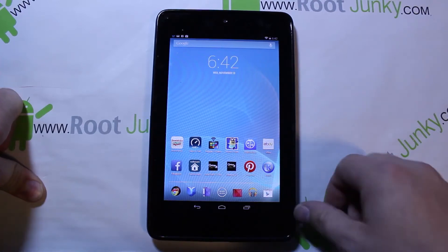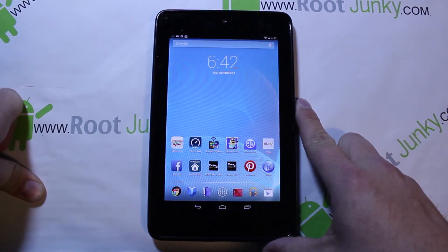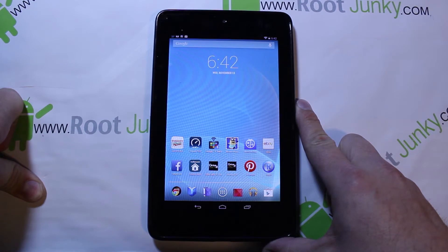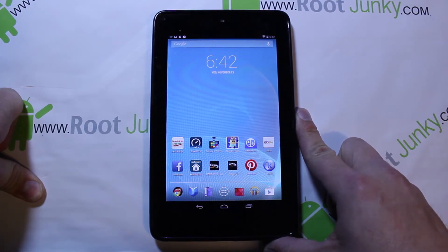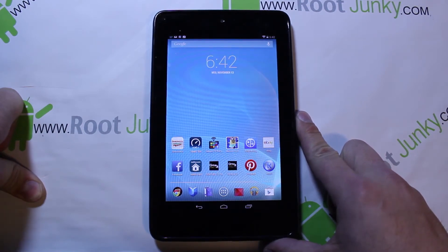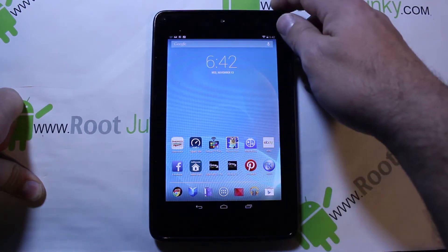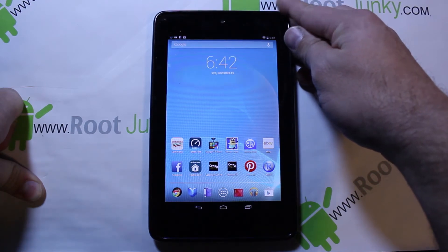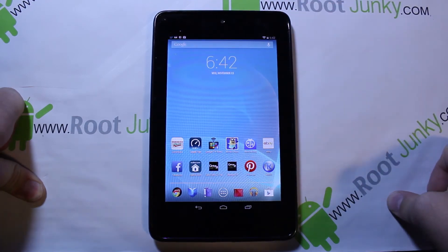Alright guys, today I've got a new video and this is going to be on my Nexus 7. This is the 2012 version, but this is also going to work on any of the new Nexuses on KitKat.